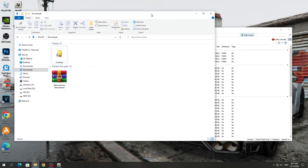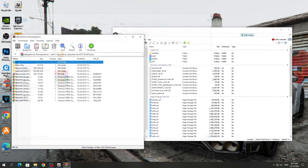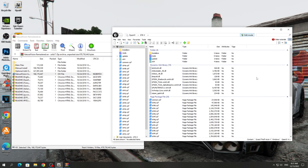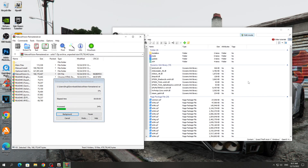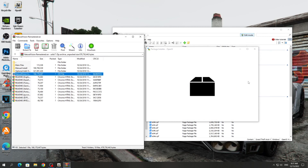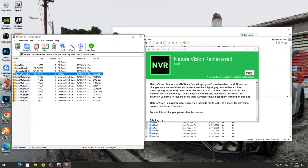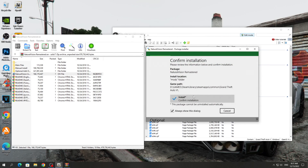After that, you need to open the archive with the Natural Vision Remastered mod. And in order to install it, you need to transfer Natural Vision Remastered.oiv to the OpenIV program, after which the installer will start. Click Install in the Mods folder and the graphics are installed.